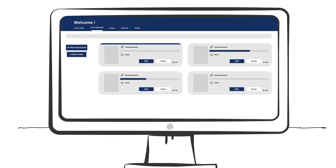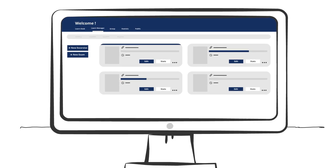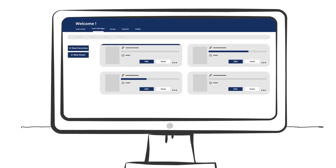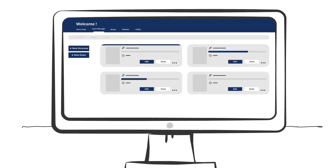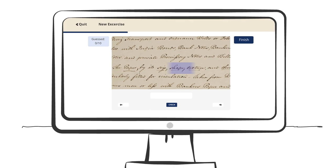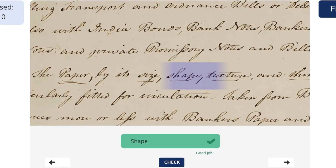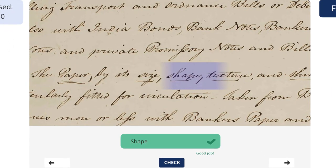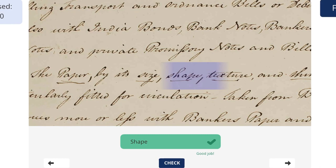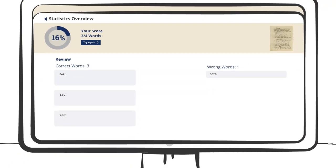Set up your own exercises or try out public ones based on real historical manuscripts. All you need to do is read the word, type it into the box, and Transcribus Learn will tell you if you are right or wrong.